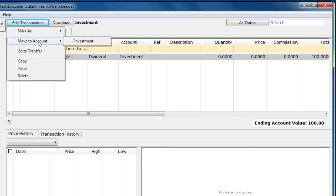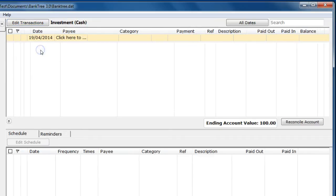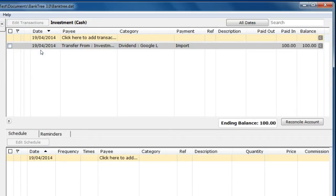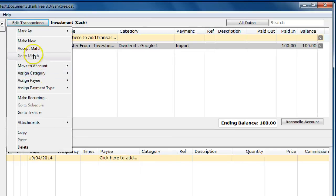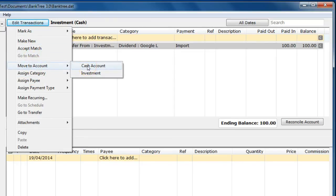If you want to move the cash value of the investment to another cash account you need to right click the transaction and select go to transfer. This will take you to the cash transaction. Then edit the transaction again and select move to account.